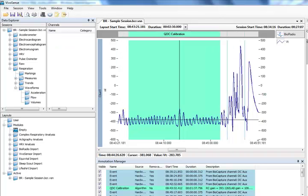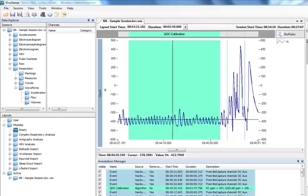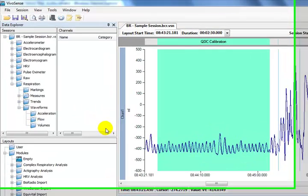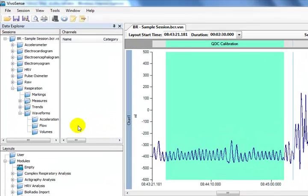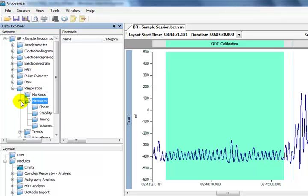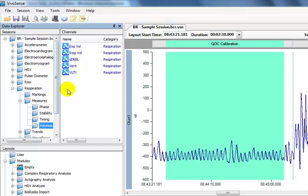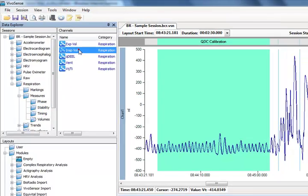Once we have completed a QDC calibration, we can do a fixed volume calibration. We need to add the inspiratory volume channel to the Synchronized Chart panel to do this. The fixed volume calibration can only be done on this channel. Let's add the inspiratory volume channel now.